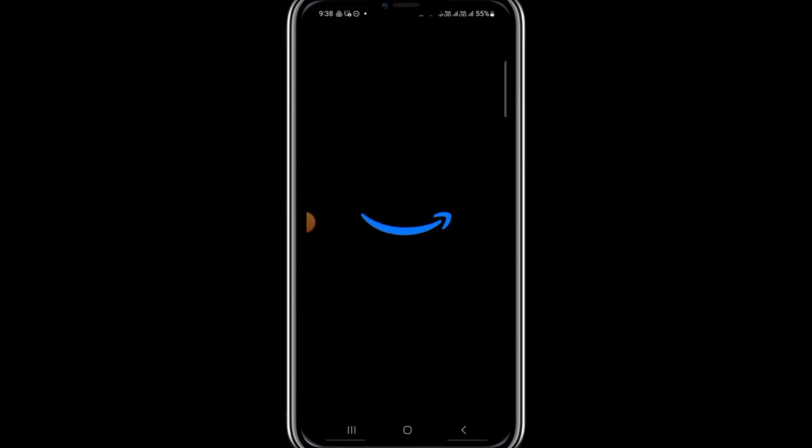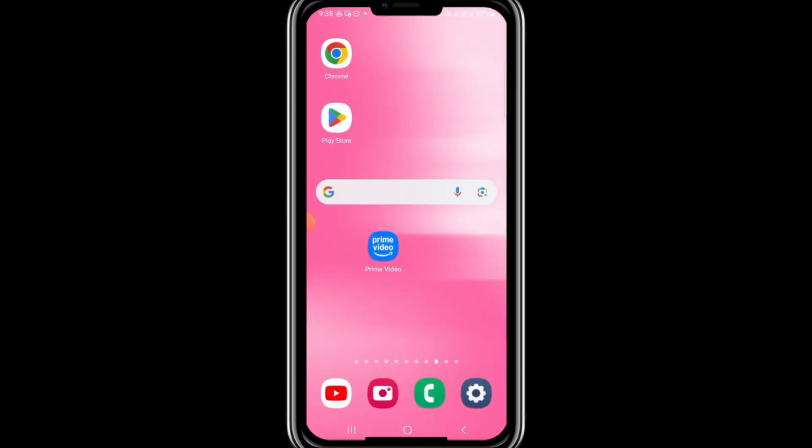Once this is done, restart your device to ensure all changes take effect. After restarting, open the Prime Video app and check if you can sign up without any issues.